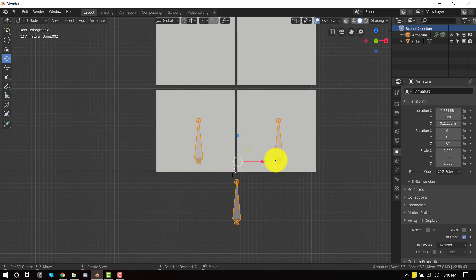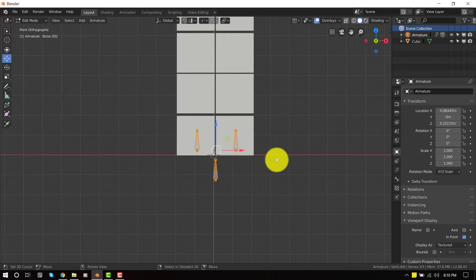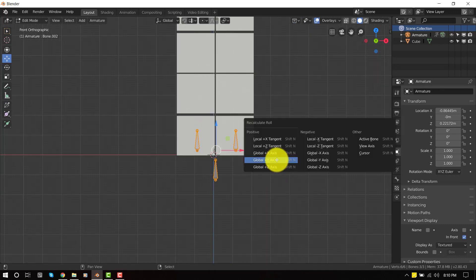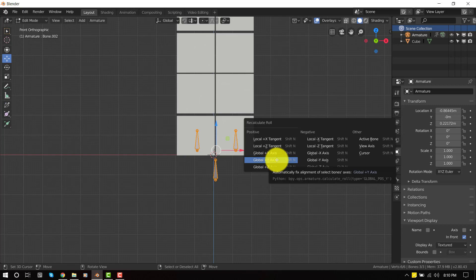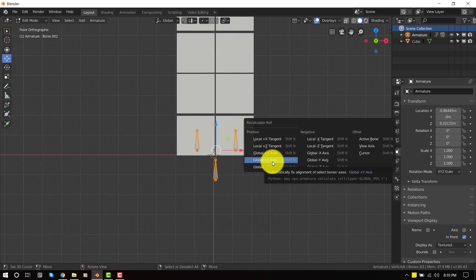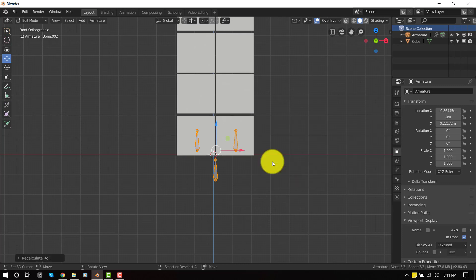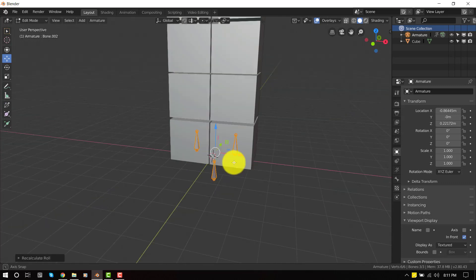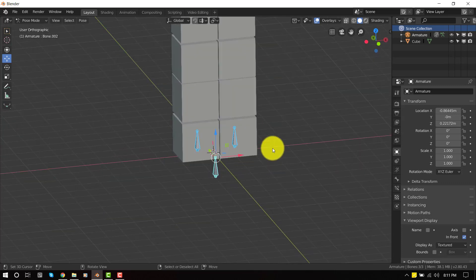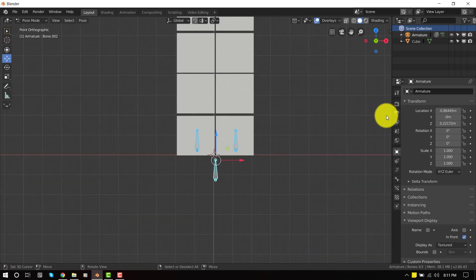So before we continue, let's recalculate the roll, which you can do by pressing Shift N. And you want to select global positive y axis. So once you do that, you're all good to go because this is going to make you avoid errors in the future.